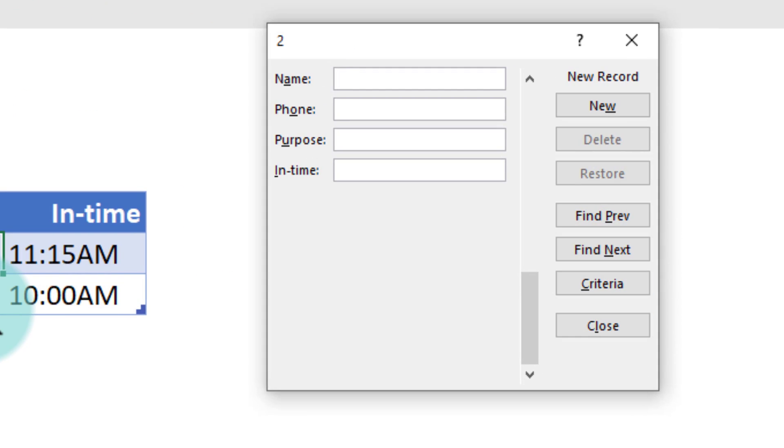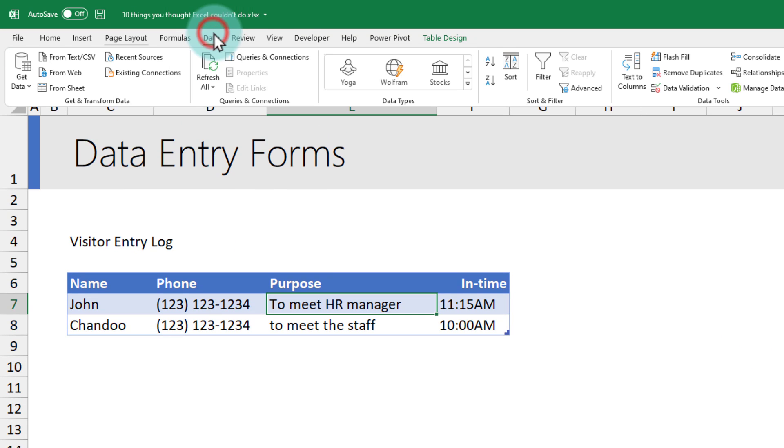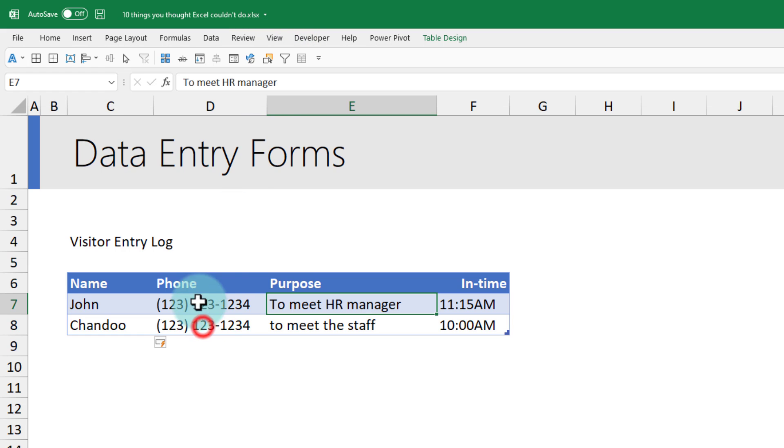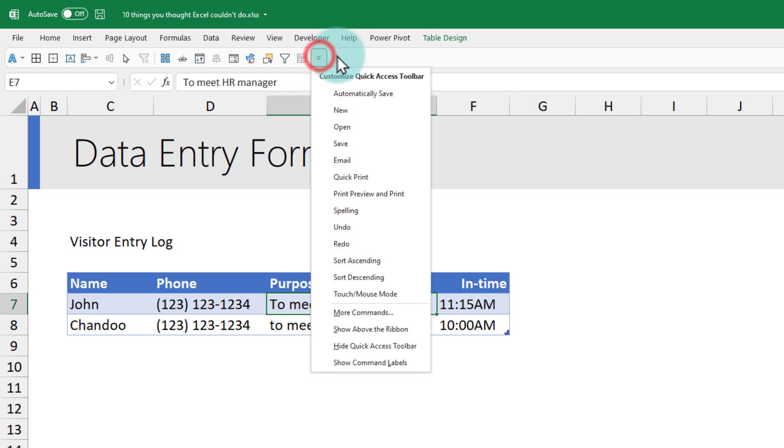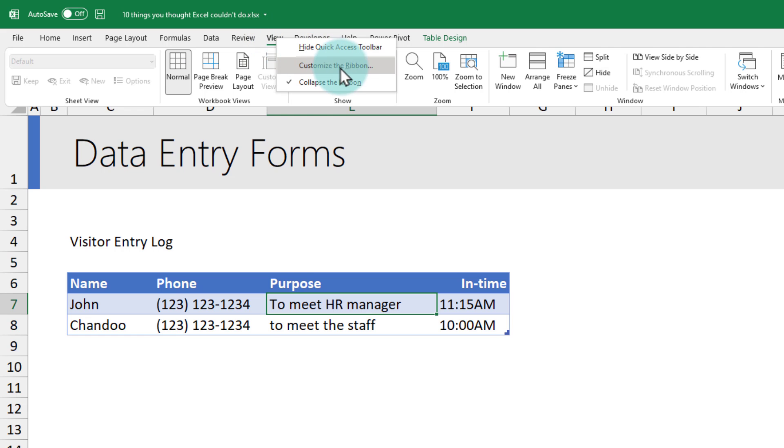You can also use this form to find people or delete any records as well. How do you activate this? If you go to any of the ribbons, you don't see that button anywhere on the screen. This is actually a feature that is in Excel but it is hidden very well. All you have to do is go to either customize the quick access toolbar or right-click and customize the ribbon.